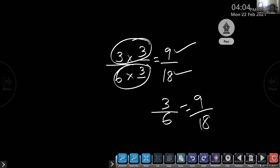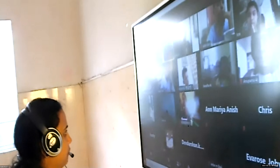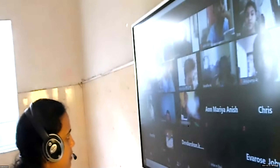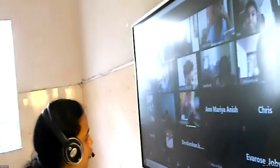Question number 6 — the fraction represented by the unshaded part. The answer is 2 by 4 — two parts are not shaded out of a total of four.